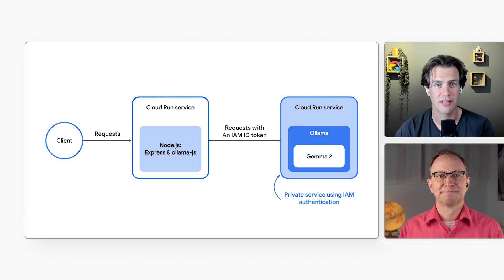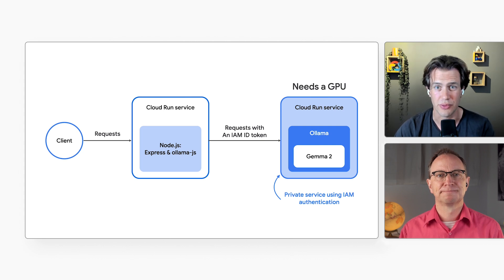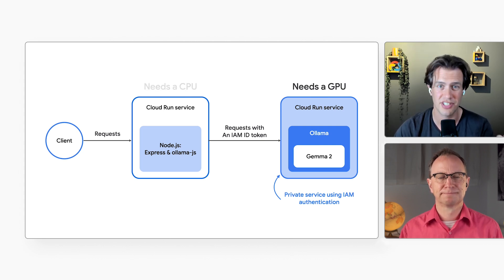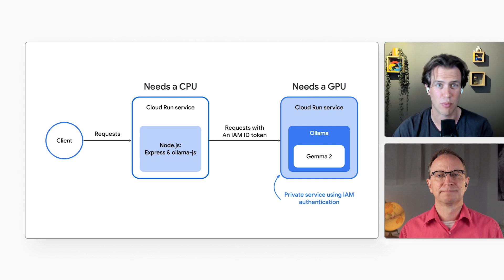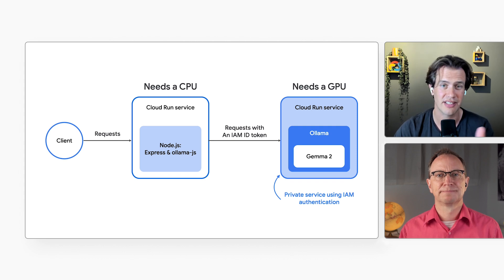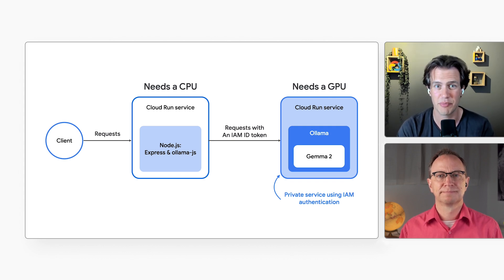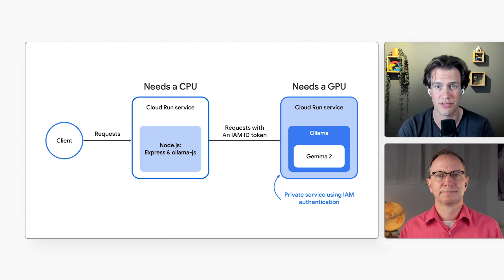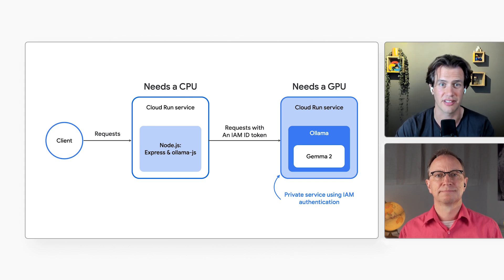And why did you break that out to be a separate Cloud Run service? Well, this back-end service needs a GPU, and my front-end service uses just a bit of CPU. By using two Cloud Run services, they can scale independently, and I can assign them different amounts of memory and other resources. That's more cost-efficient.